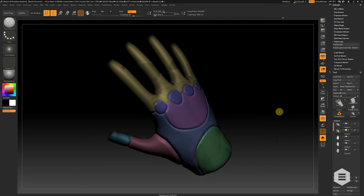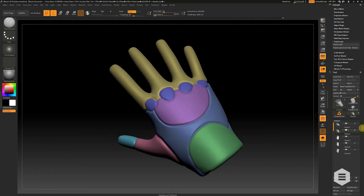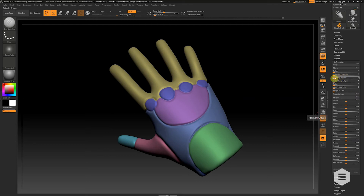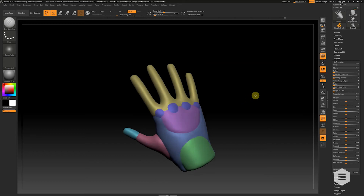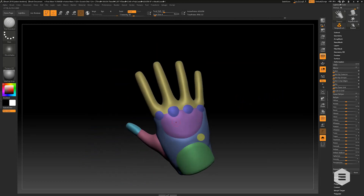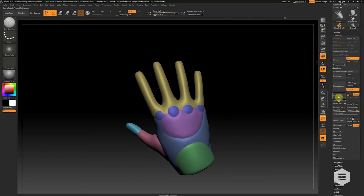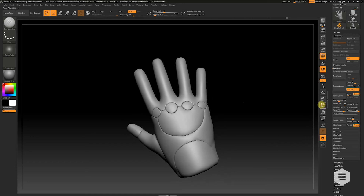Now we have our polygroups defined, and what we want to do is use that to model some paneling. I'll turn the line tool off so we can see more clearly, then scroll down to Deformation and go to Polish by Groups — slide that all the way up to 100. If we turn the lines back on, all the edges of our polygroups have been sharpened to a sharp point, giving us great paneling areas. Now we just go to geometry and click Panel Loops — with thickness set quite low, panel loops pop right in, and straight away you've got a great start for a paneled sci-fi robot hand or spaceship.